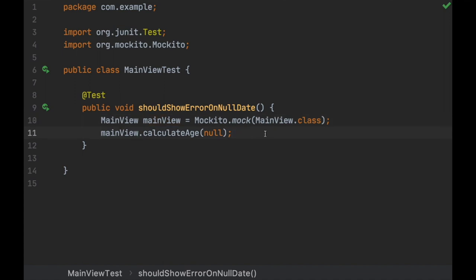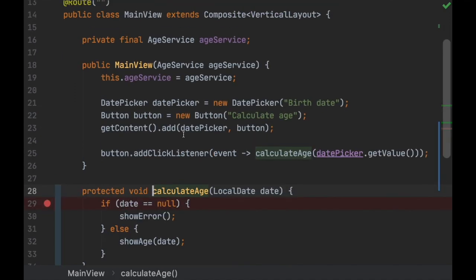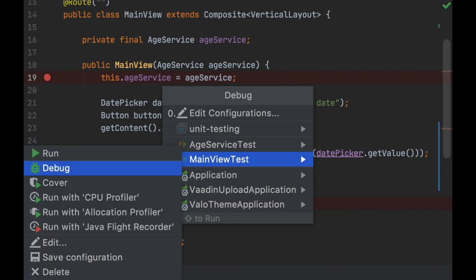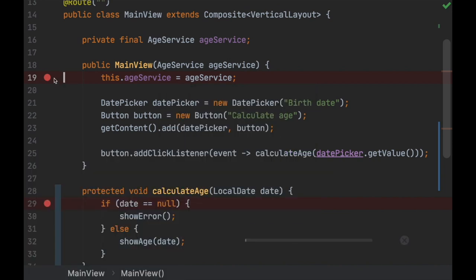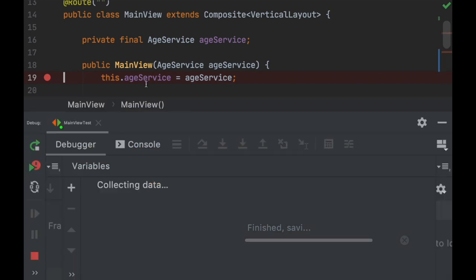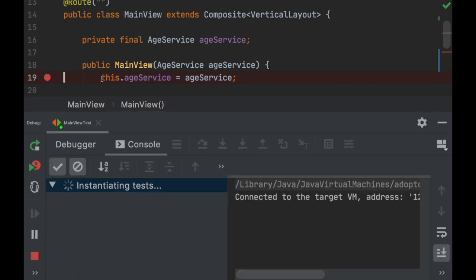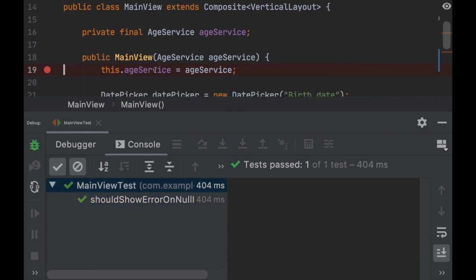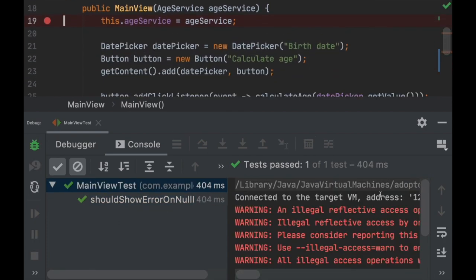That's good because we don't want to call that code. I can show you that it doesn't stop on the other breakpoints either when we run the test — and there we go, it didn't stop. We really don't want to call all that code.